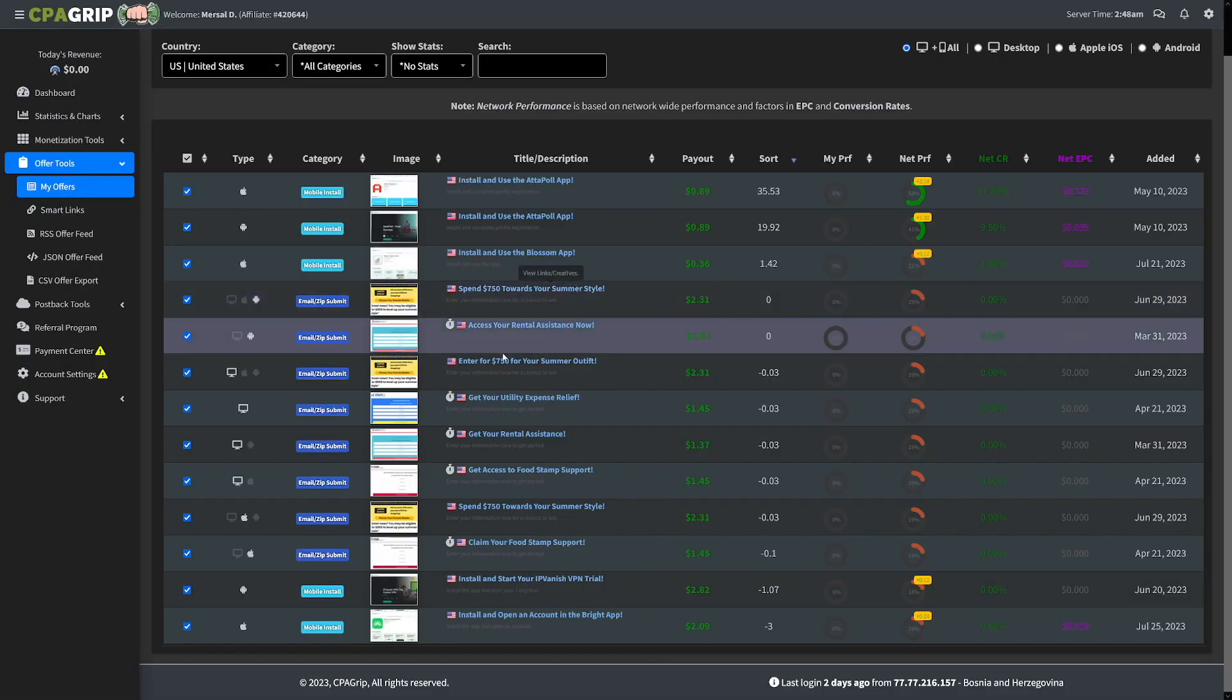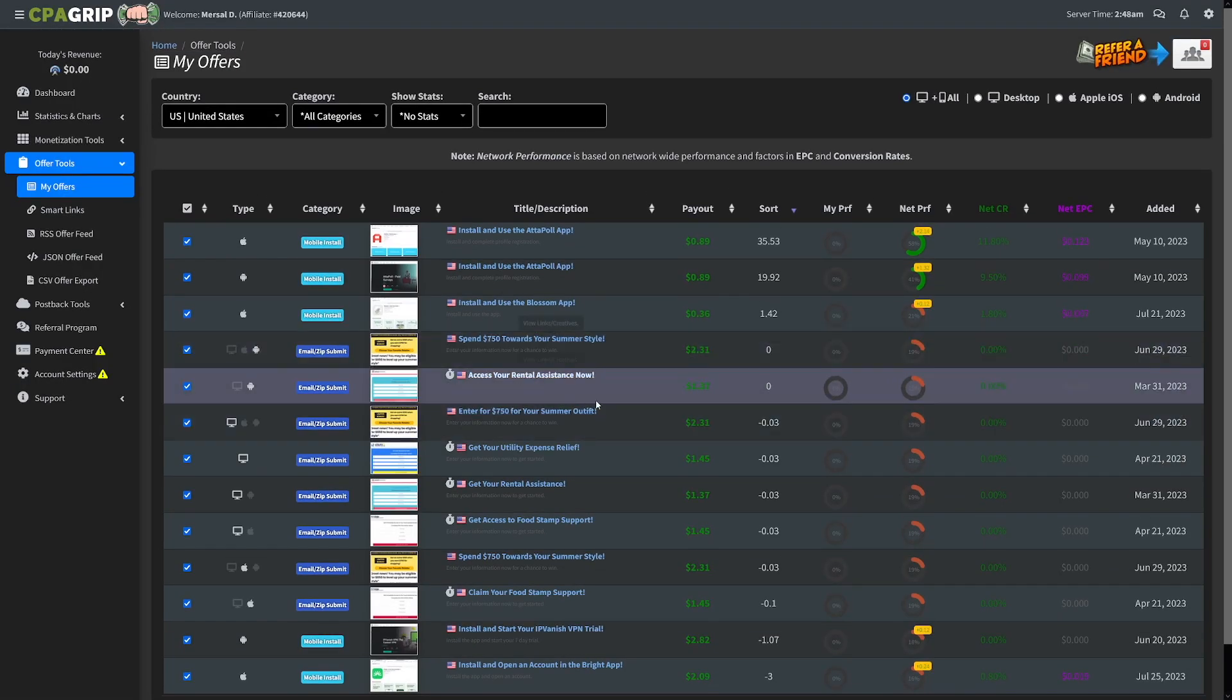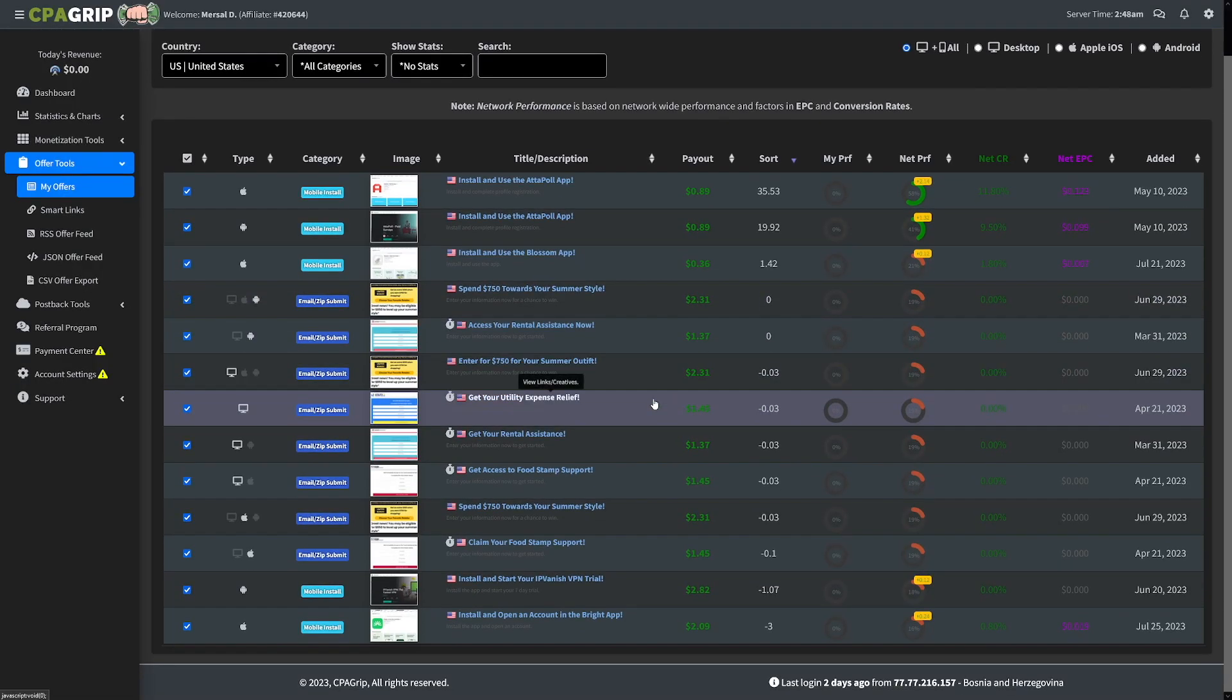CPA grip allows you to perform these offers wherever you live. So you don't necessarily have to live in the US in order to get the US traffic. But of course, you will have to get the US traffic for US offers. You will go and find that traffic in the US area, or if you choose Germany, you will just have to know German, or you can just use Google Translate. And then you just have to find the traffic from Germany. That is the only way in which your money will be sent to you.